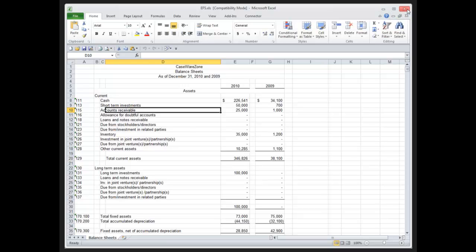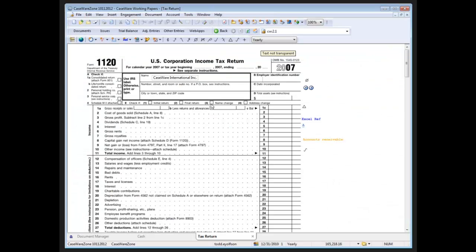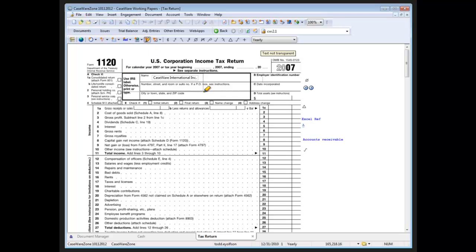Now one of them I did jump over in the annotation functionality is a highlighter where you have the ability to of course highlight in these documents.